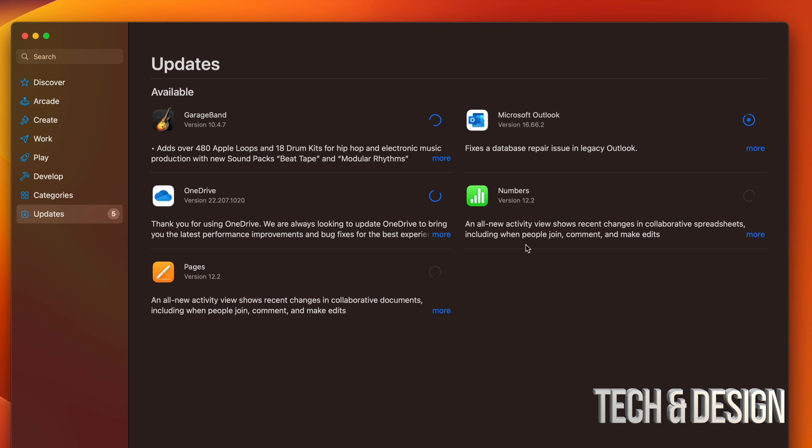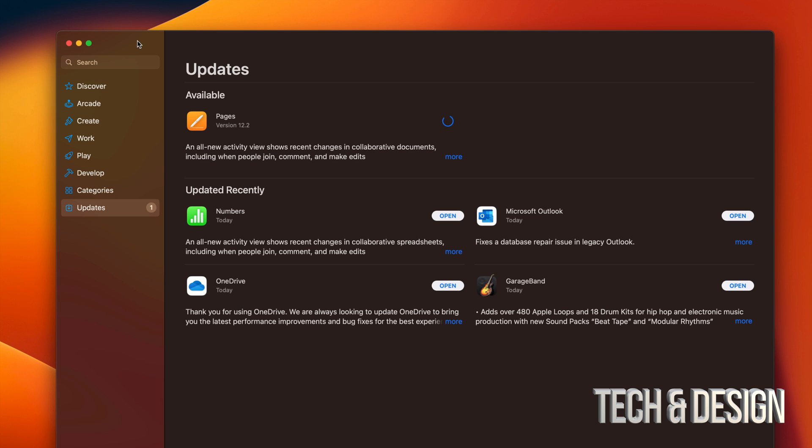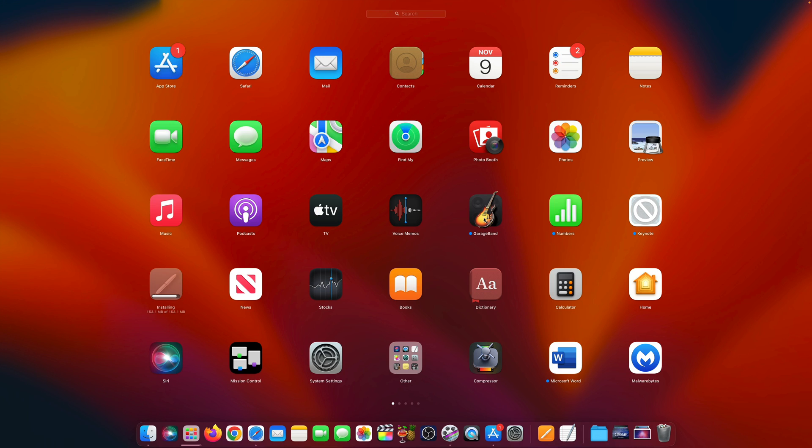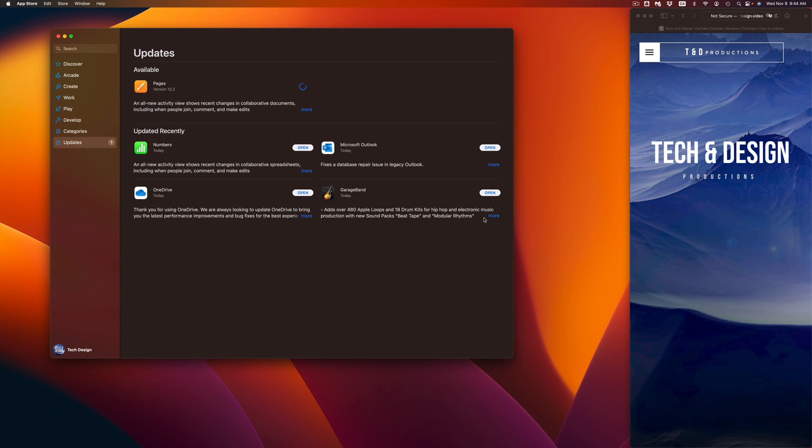Now as the apps keep downloading and installing, you're going to see down here below it says Updated Recently. So they can move from up here Available all the way down here below. Once they're done, you can go ahead and open them up. So for example, we're going to go open up GarageBand.